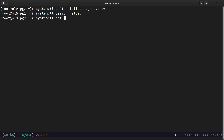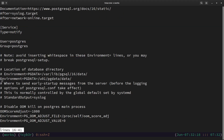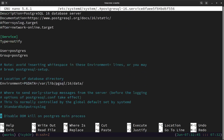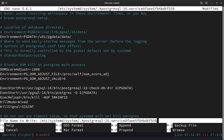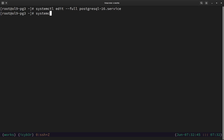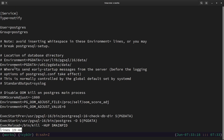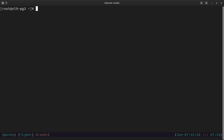We do the same for the third node. Let's zoom in, run systemctl edit --full postgresql-16, navigate to the PGDATA entry, and add the new location. Then Control+X to exit, save yes, run systemctl daemon-reload, then systemctl cat postgresql-16 to verify. We can see the new data directory location is changed for this node as well.